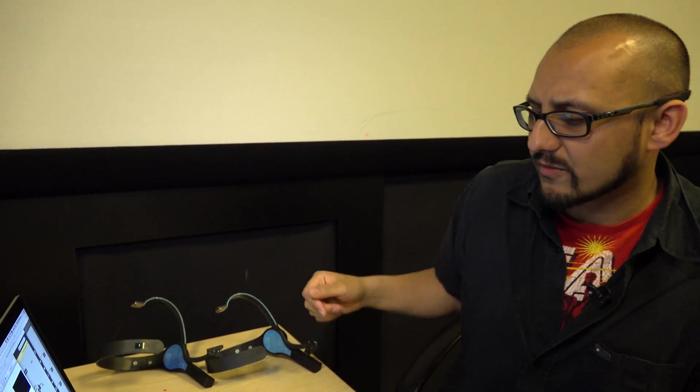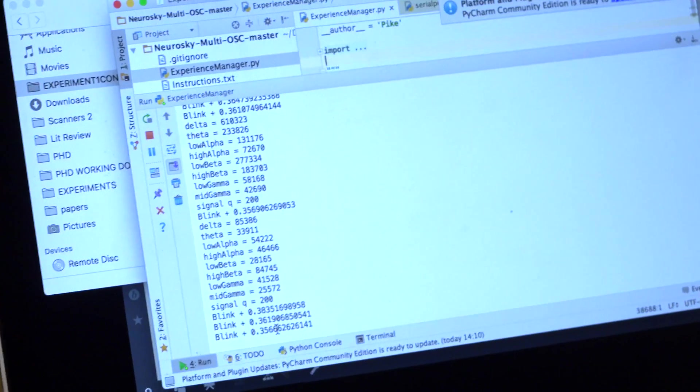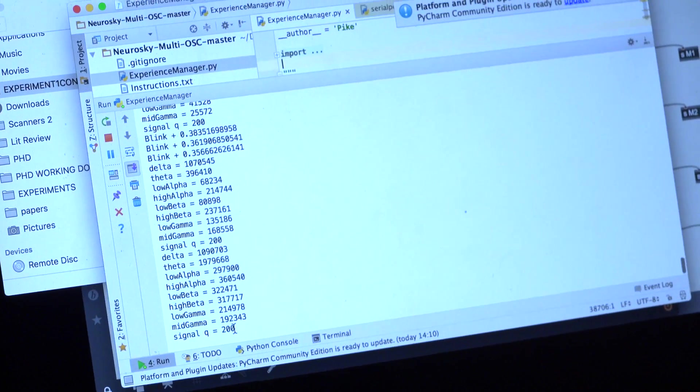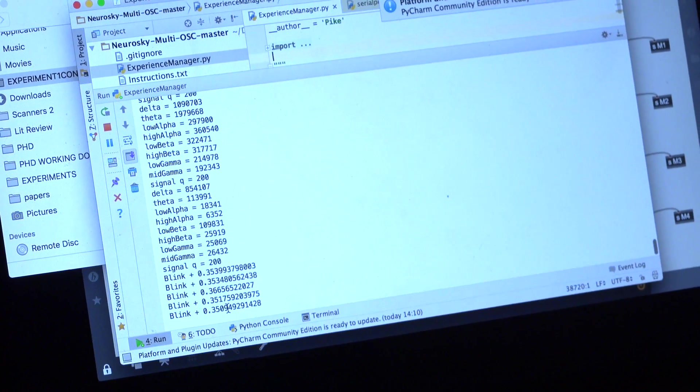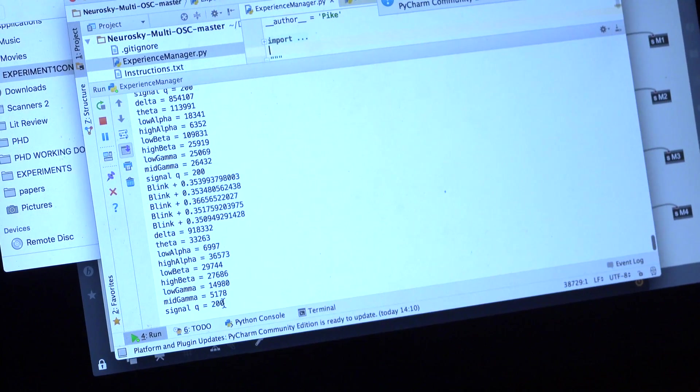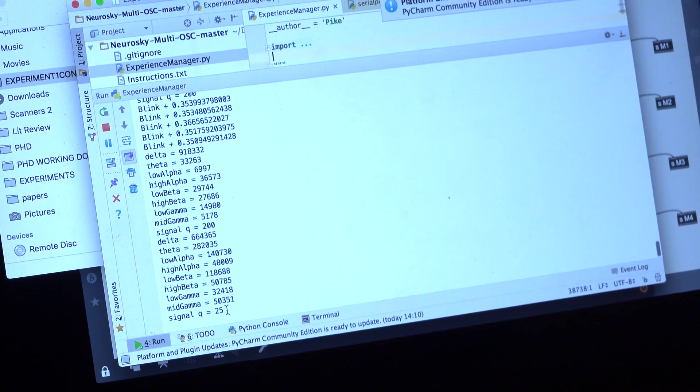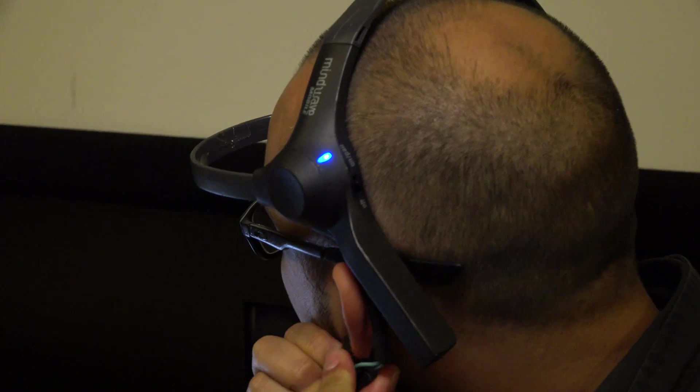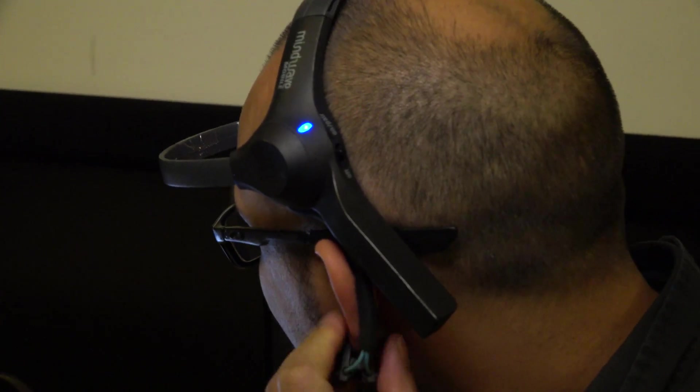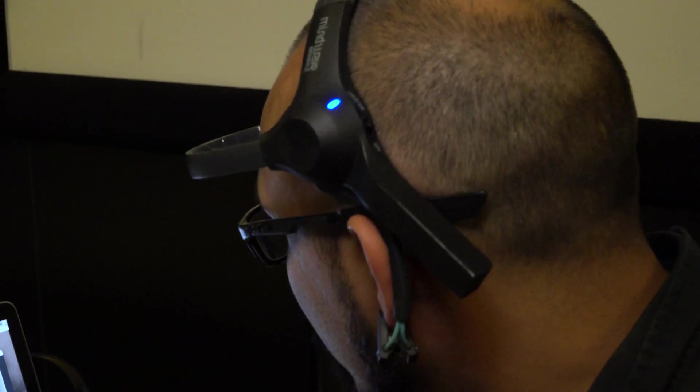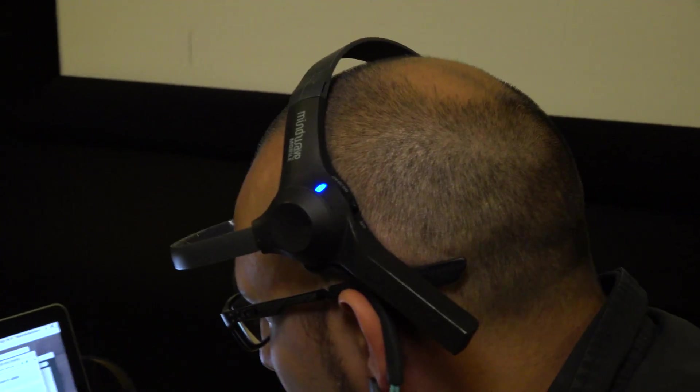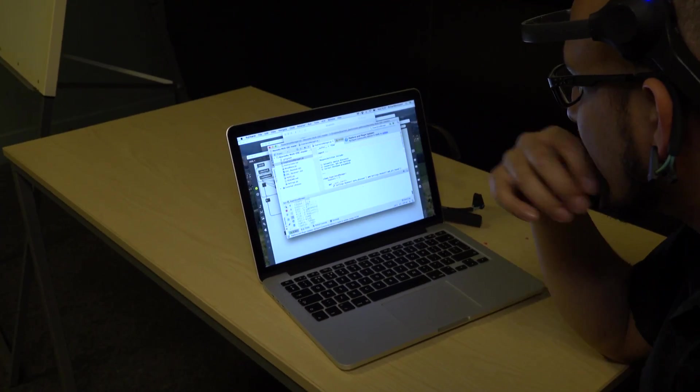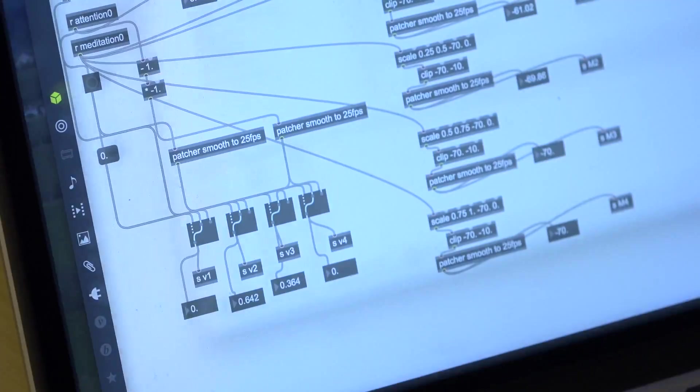We've got a Python program here. So that's live data now. Yeah, and it's just getting fuzz at the minute. So as I put it on, the signal quality should drop to zero, and that means I've got a good connection with the data coming out.